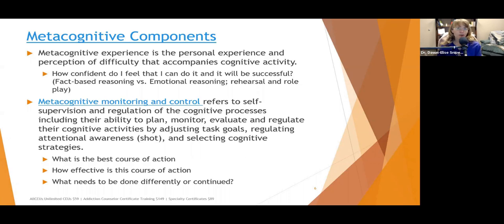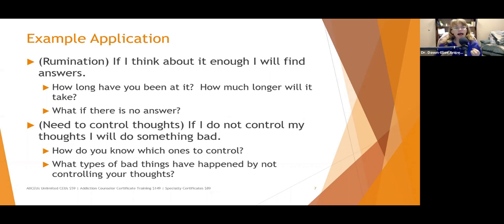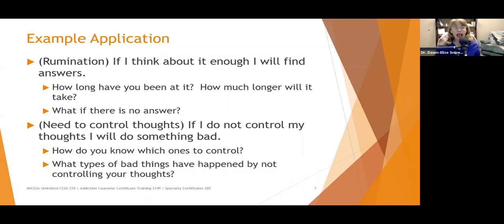When we think about rumination, sometimes people ruminate on 'why me, what's causing this?' and in the back of their mind, the metacognition going along with this is 'if I think about it long enough, I'll find the answer.' One of the things we can posit is: you've been thinking about this for a long time and keep trying to find answers — how long have you been at it, and how much longer is it going to take? And what if there is no answer? Encouraging people to look at the effectiveness of what they're doing and the consequences of it.